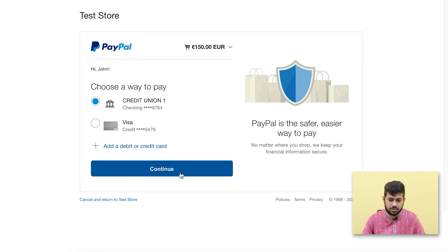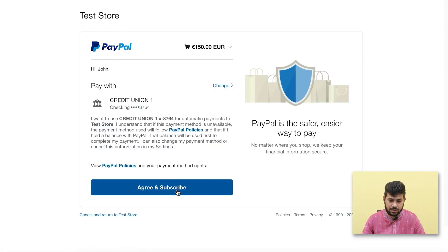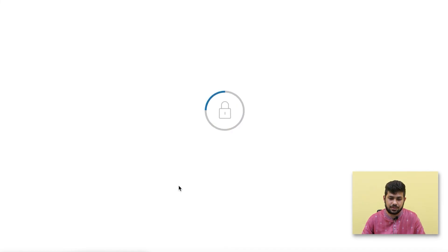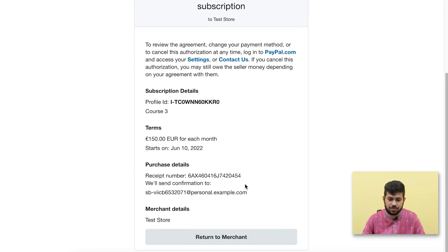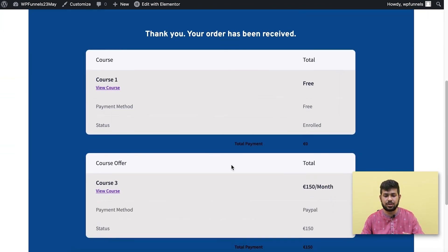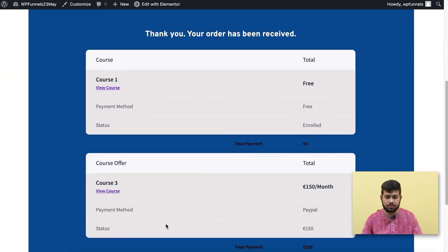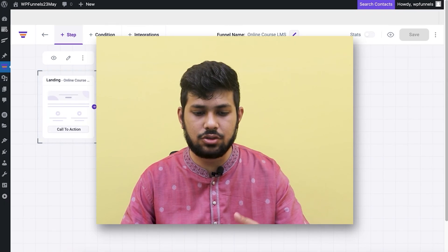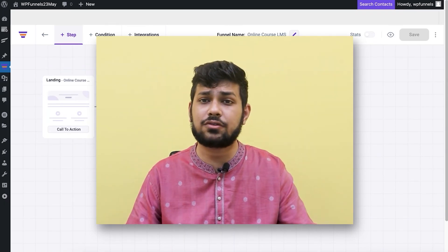I'll click Continue — since this is a subscription, the confirmation step is necessary. The payment is done, and once I click 'Return to Merchant' it takes me to the thank you step, which gives a summary of the courses I've enrolled in throughout the funnel journey. There's also an option to click 'View Course' and go directly to the course page.